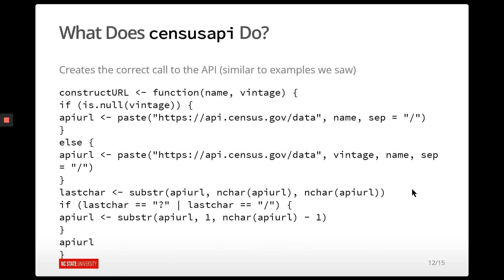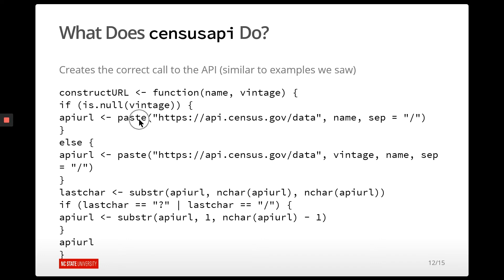And so, I mean, this isn't too crazy. What this function is doing, what this getCensus function is doing is it's essentially constructing a URL in the background. So it's grabbing the name of the table that you gave it, the vintage, which is the year. And so it's pasting together character strings that are sort of the base URL, name of the table, whatever variables you want are going to be attached on later. So it's doing, do I need to put a question mark? Do I need to put a slash, et cetera. So it's just building a URL for you.